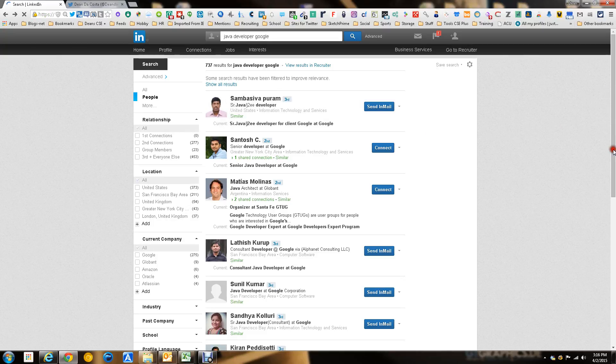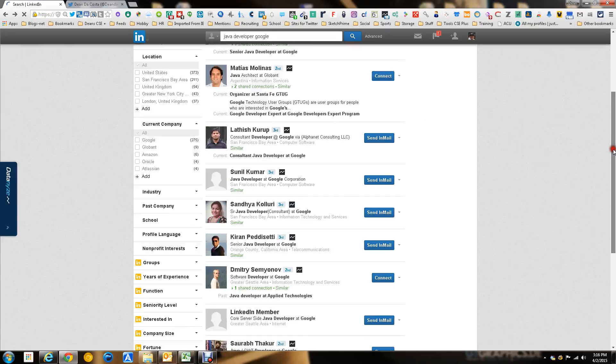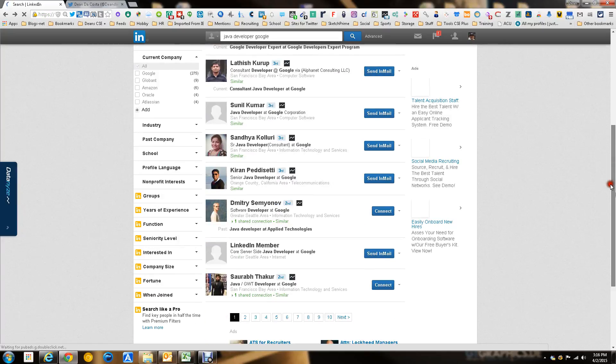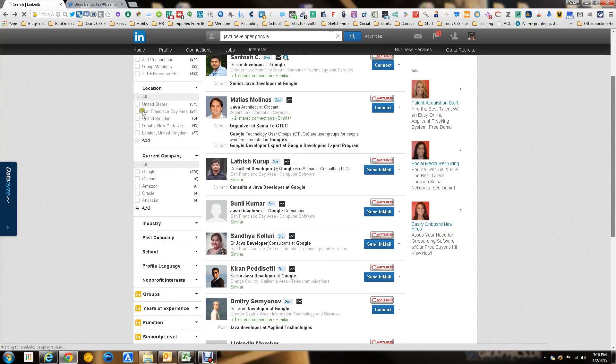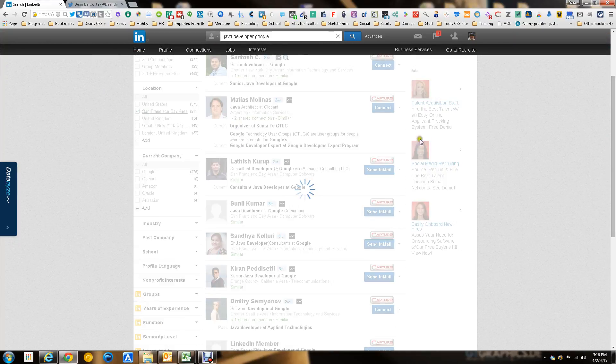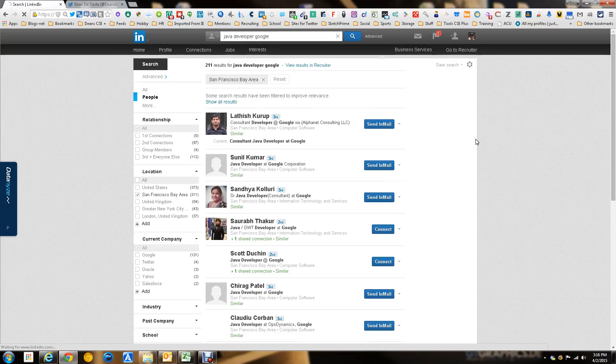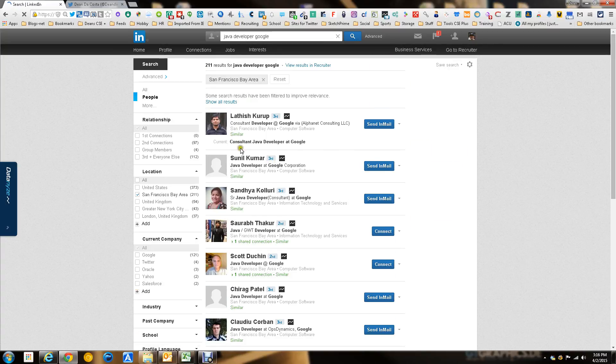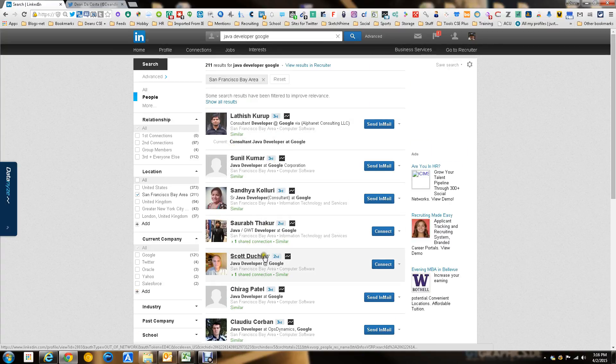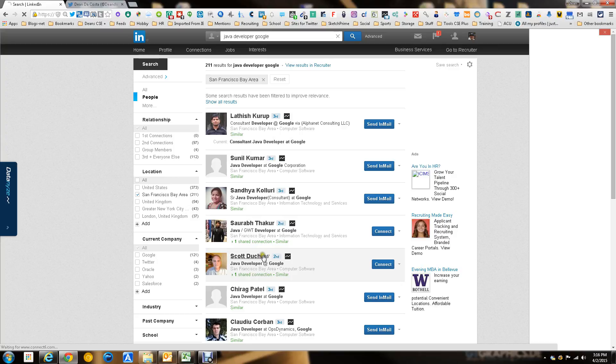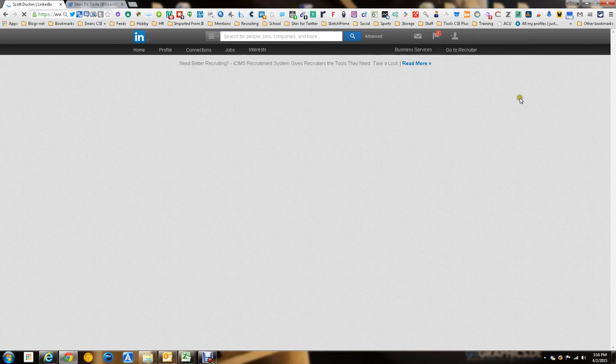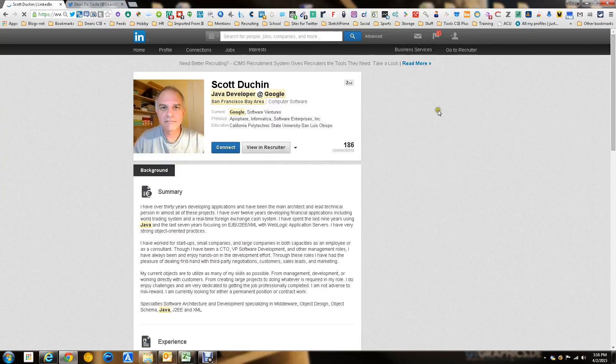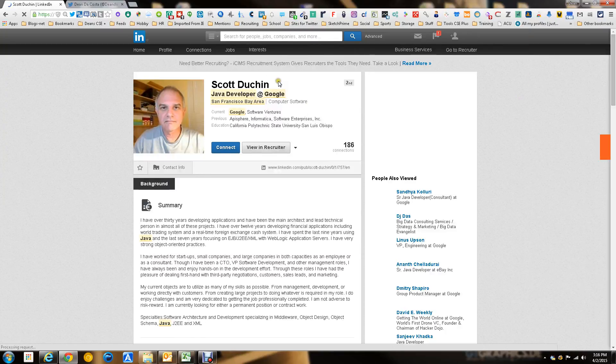So let's go ahead and try to find somebody that is more local. Let's look at people who are currently in San Francisco. So we get somebody a little more local. Some of these are first level, some are not. Some are second level, some are third level. So we're going to go to this one, Scott Dutch.